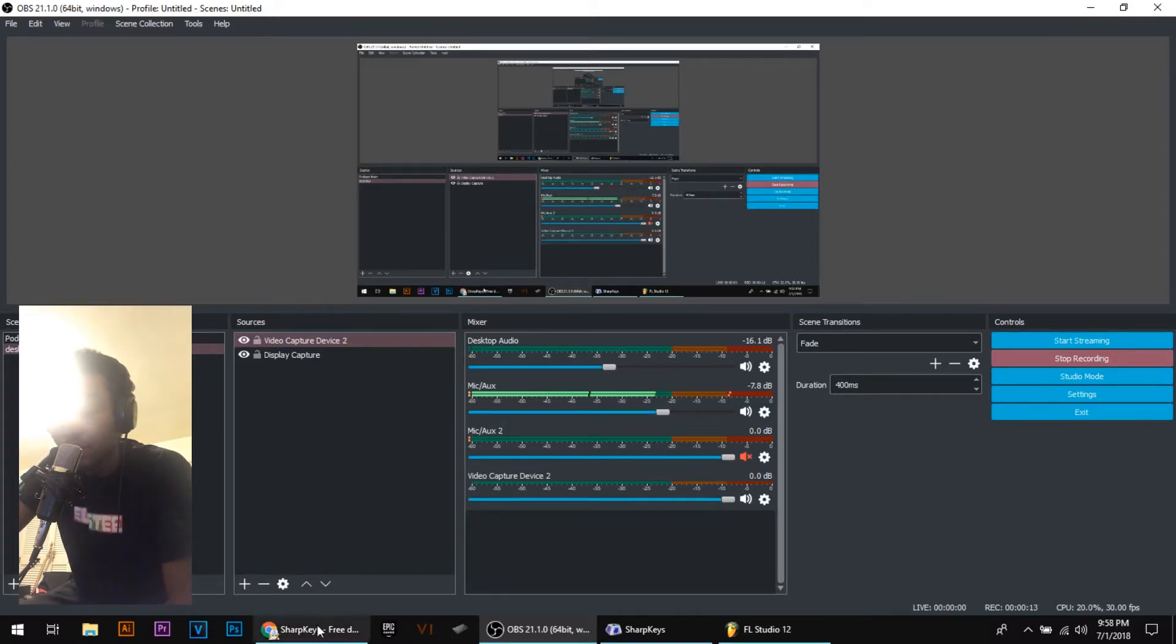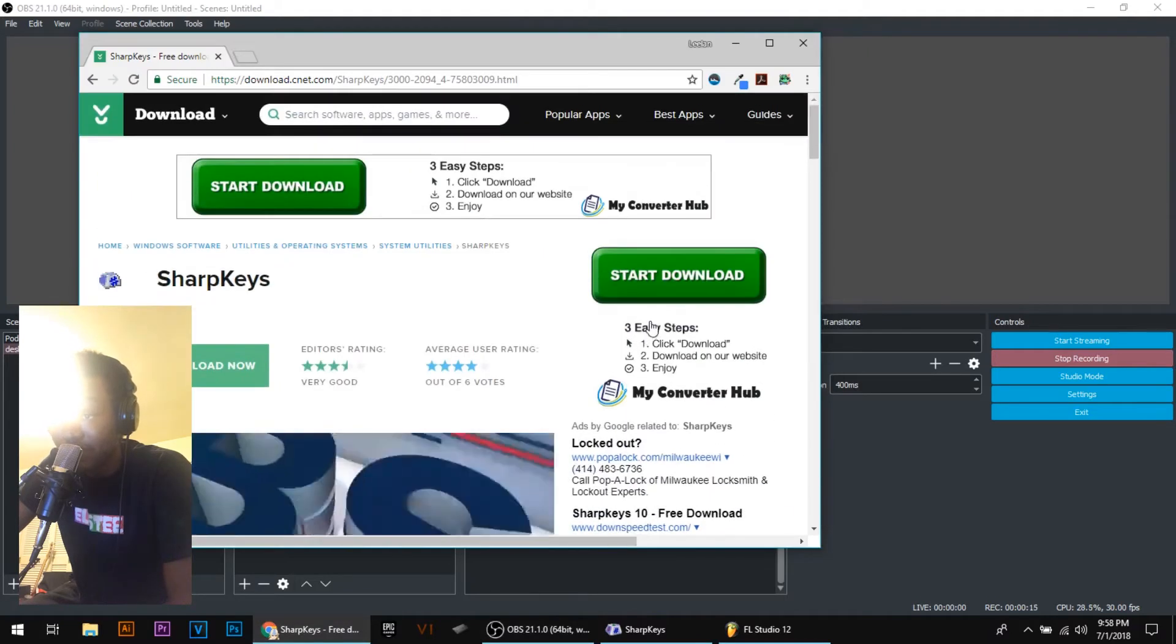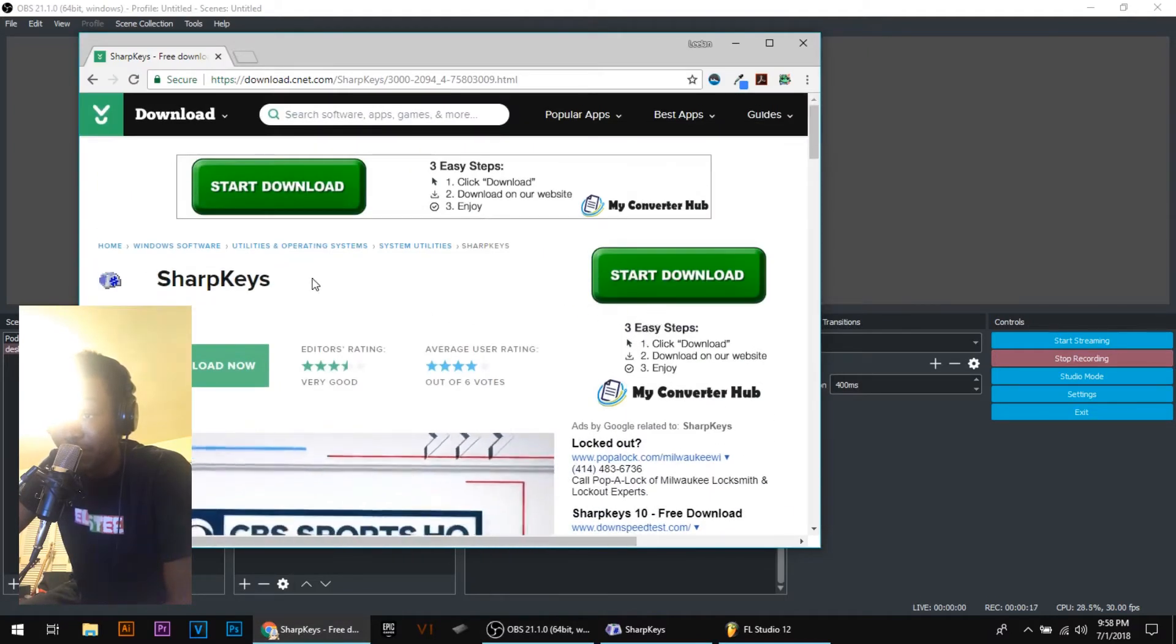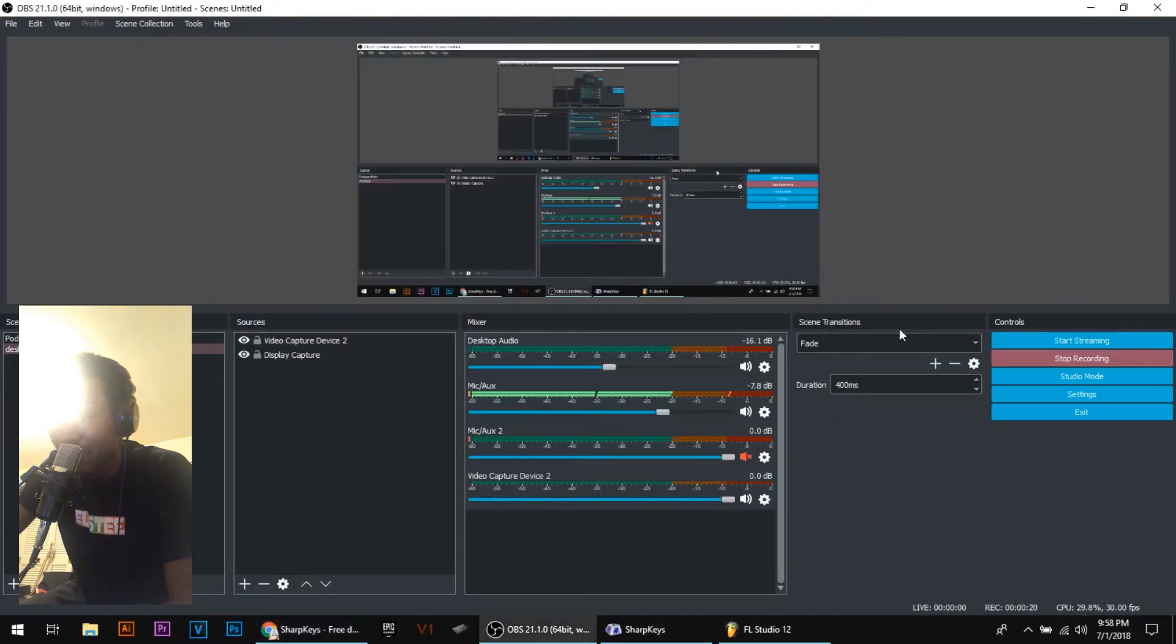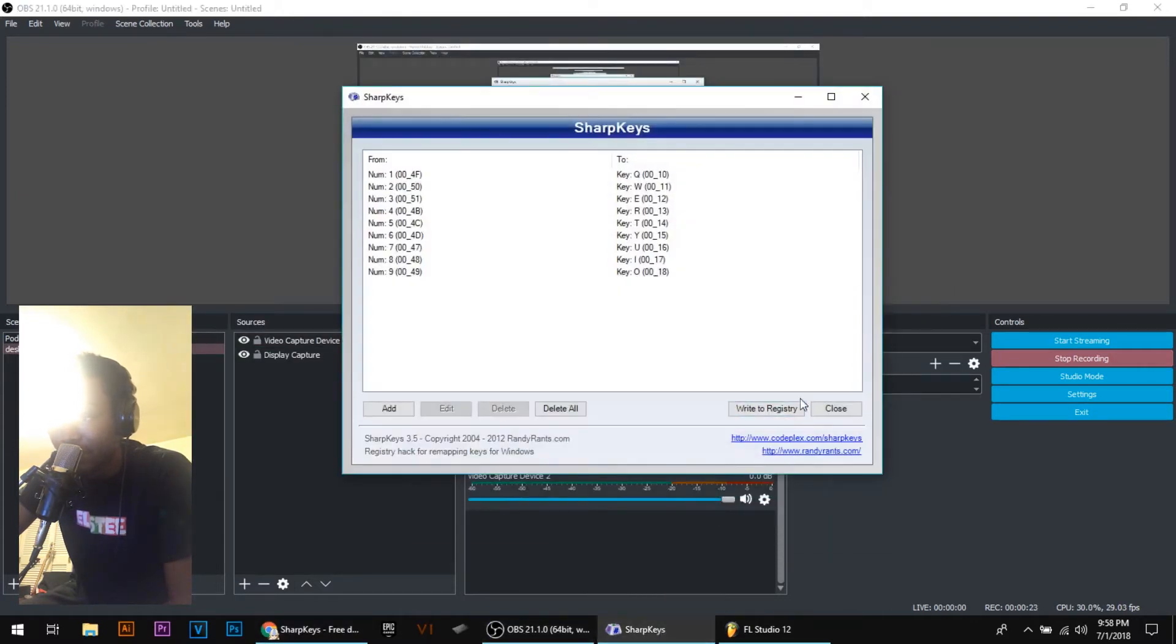First you want to open up the link in the description and download this program called Sharp Keys. Once you got the program downloaded, you want to open it up and here it is.